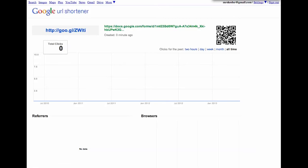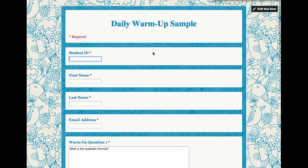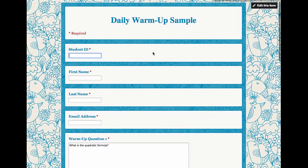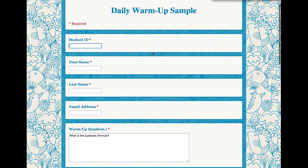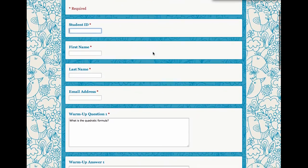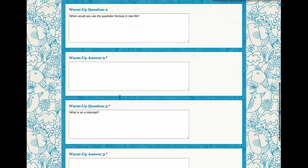using goo.gl. So if I go to that link, you'll notice now when you open it up, it's ready to be filled out. This is actually the live form, but it has each of the warm-up questions already written in.